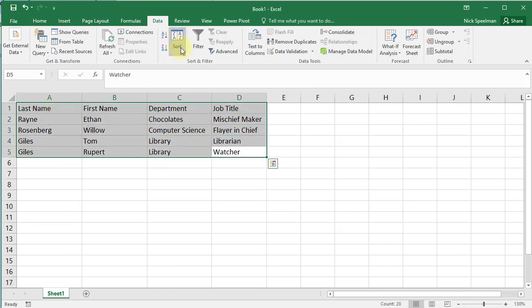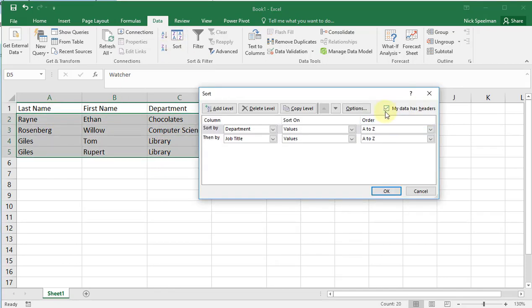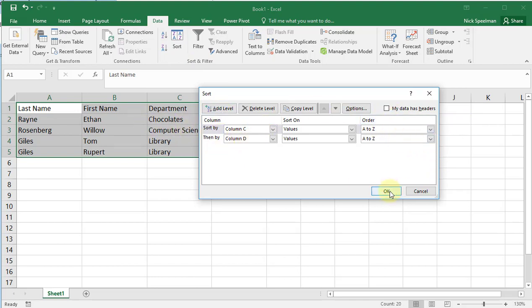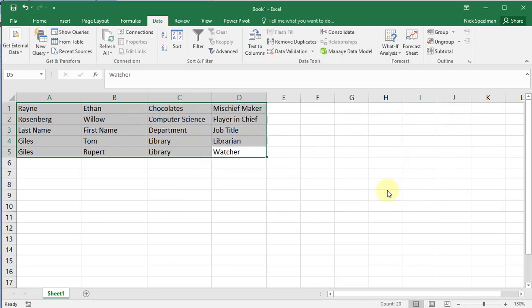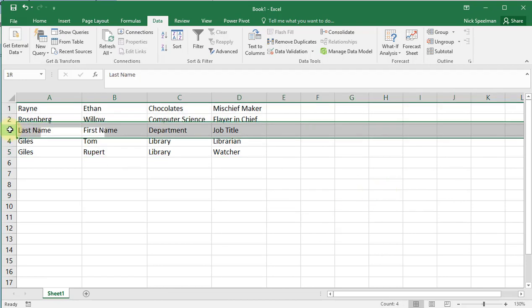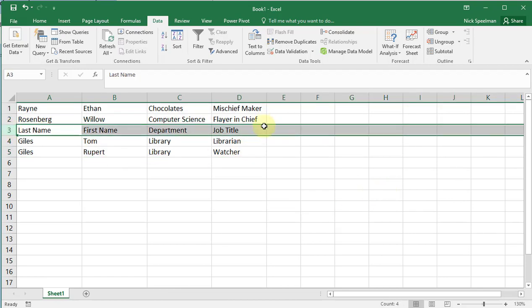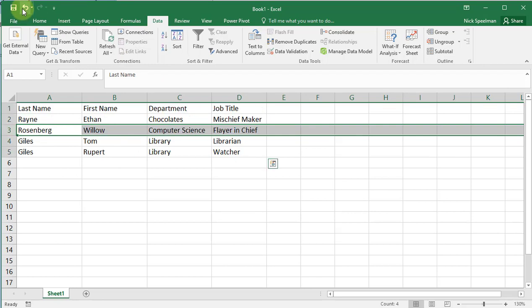The only thing to watch is make sure you've got 'my data has headers' checked. If I don't do that, it's going to sort the headers with it, which is not what we want. You can see now our header row's in the middle.